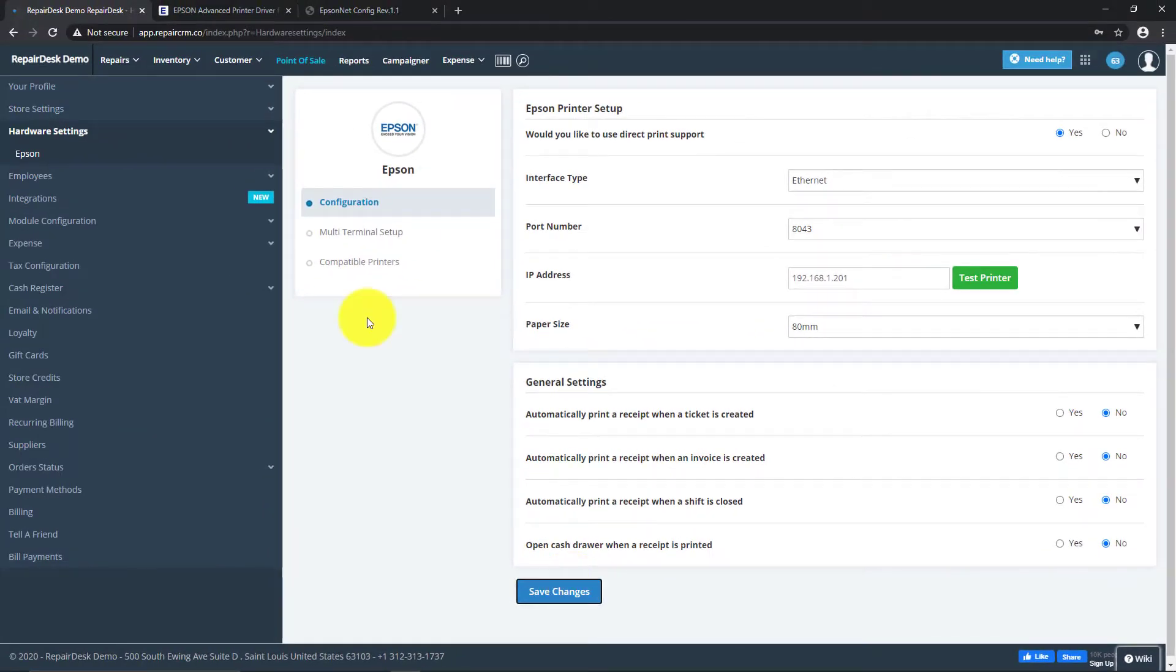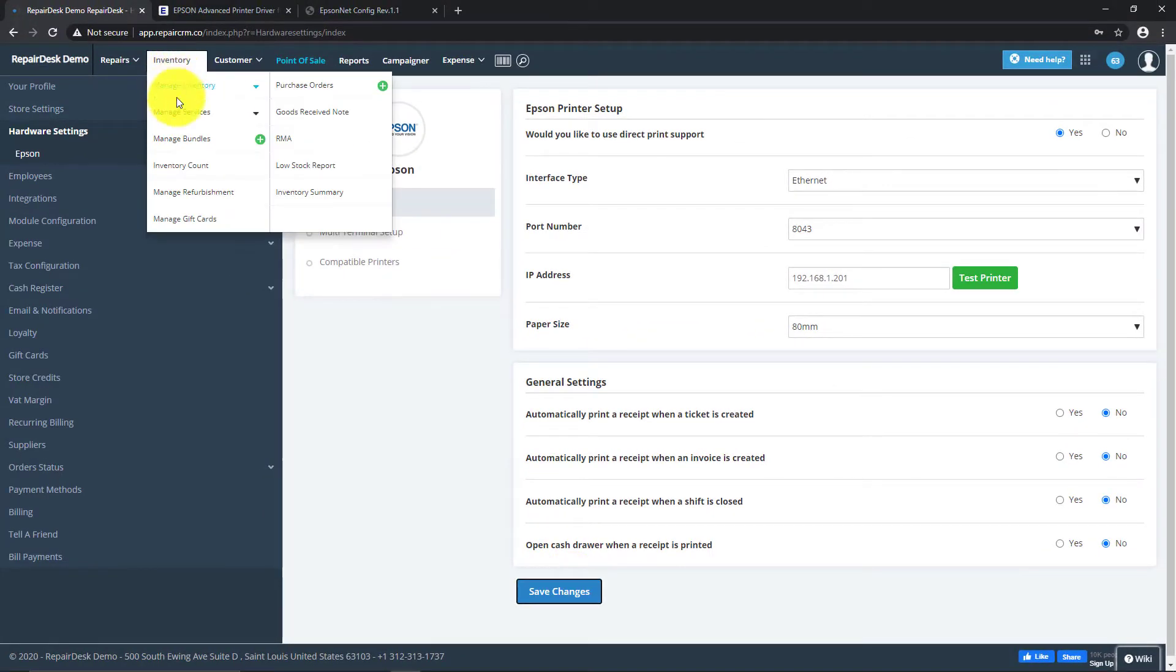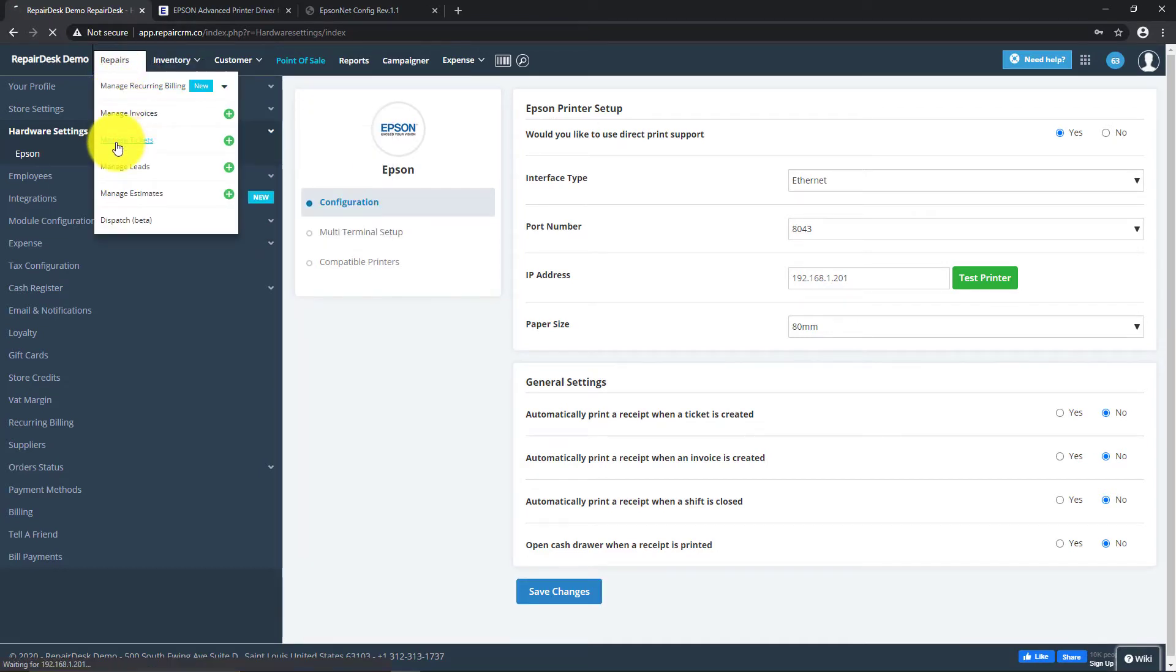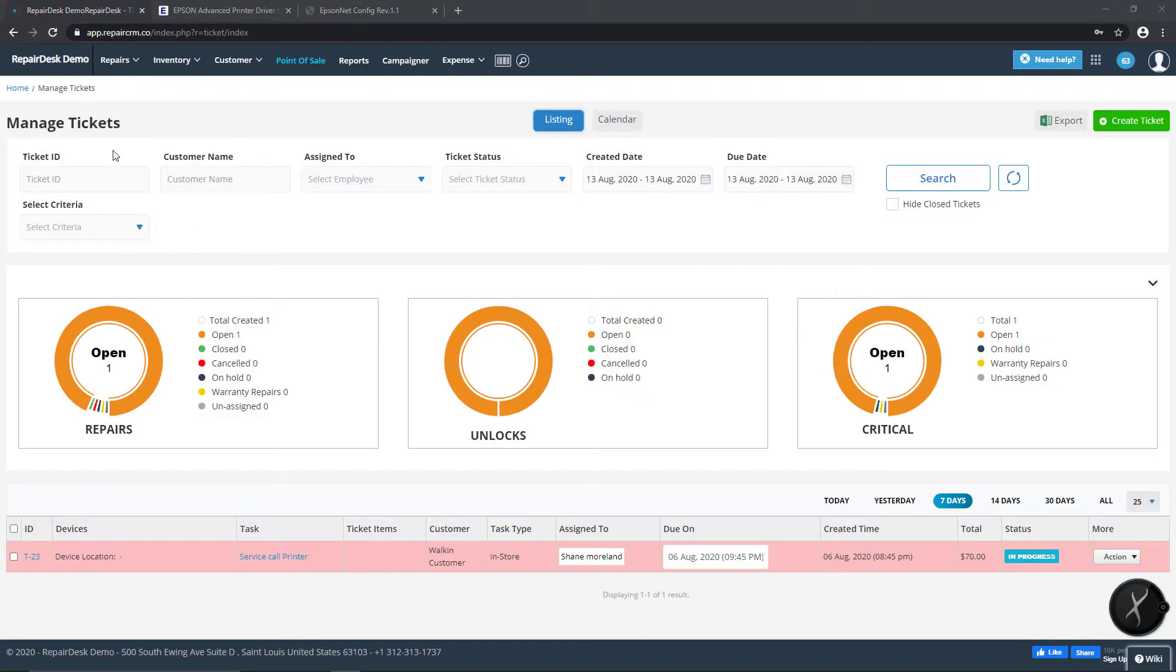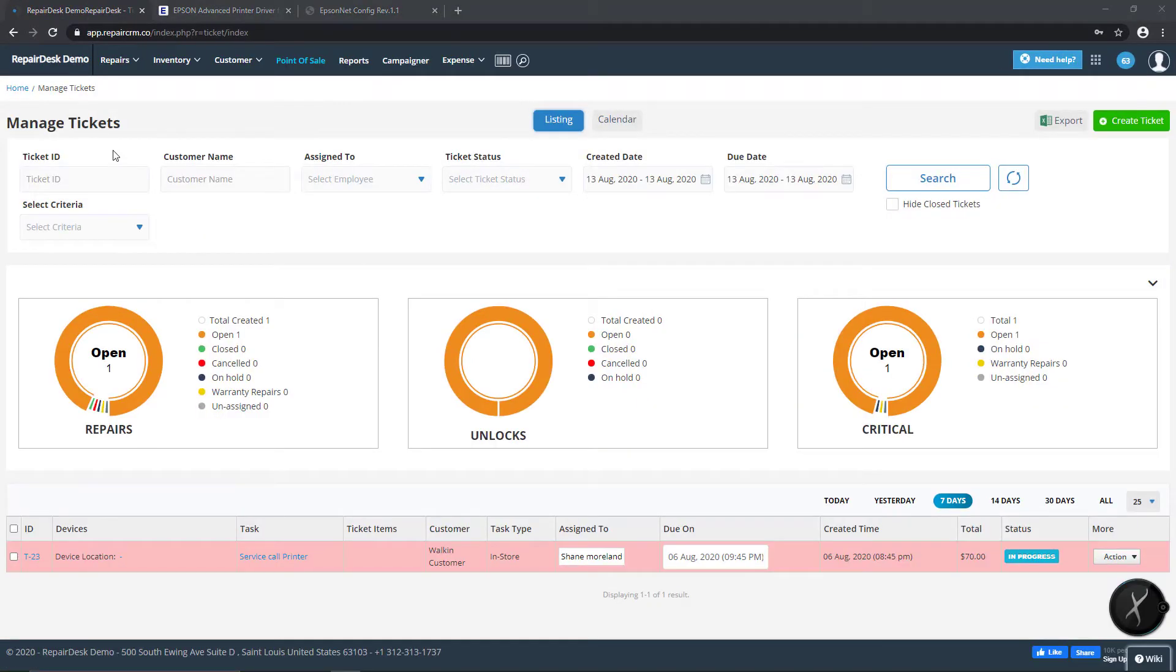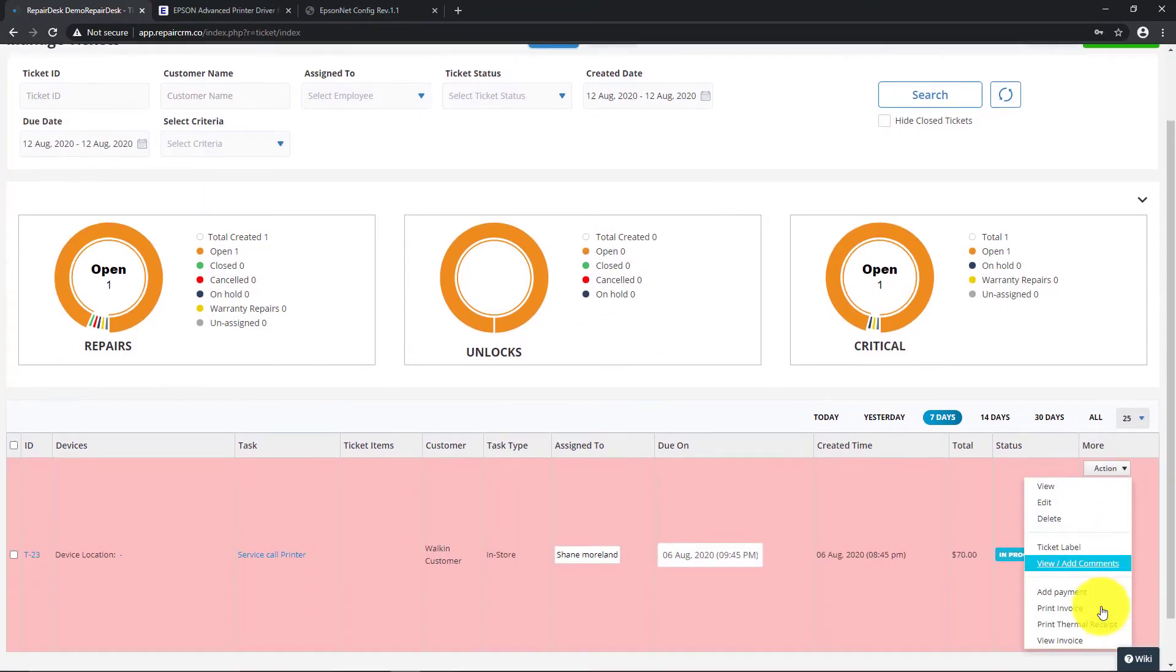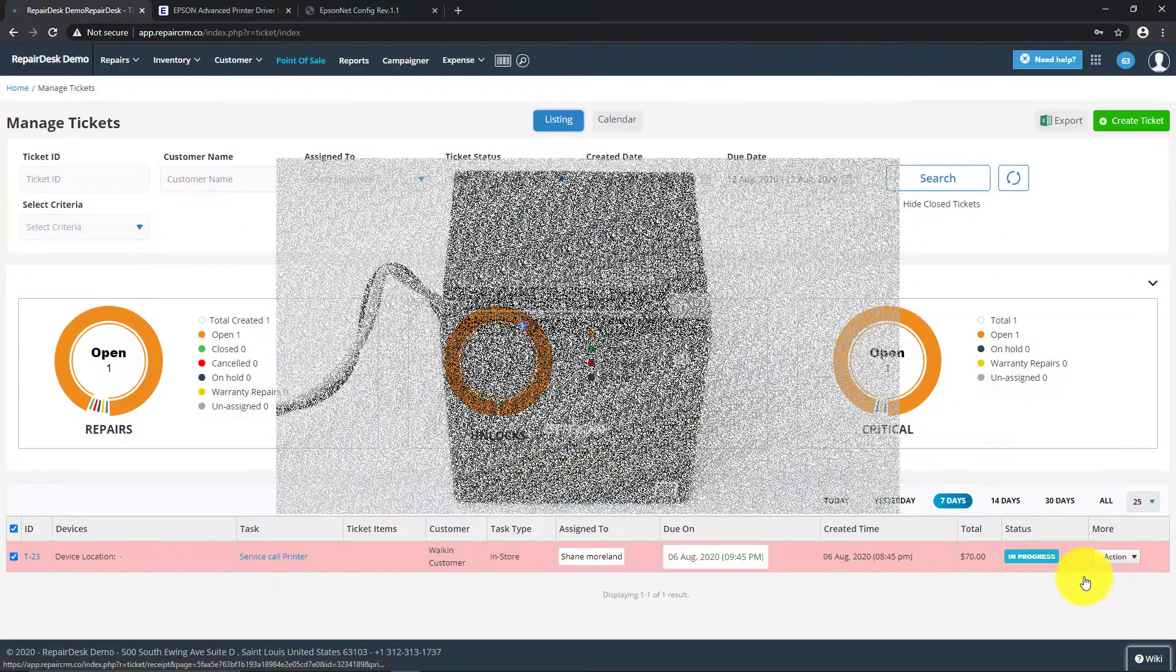You will now be able to print all thermal receipts automatically using your Epson printer across RepairDesk, whether you're on a POS screen, the trade-in purchase screen, the invoice section, or anywhere else. Clicking on the Print Thermal Receipt button will now automatically print the receipt to your designated Epson printer.